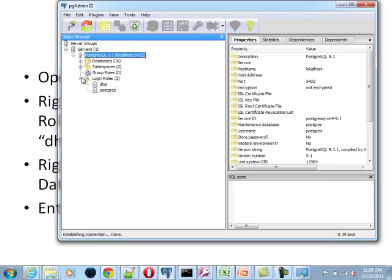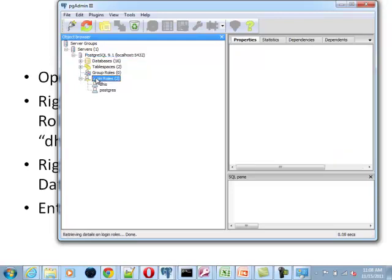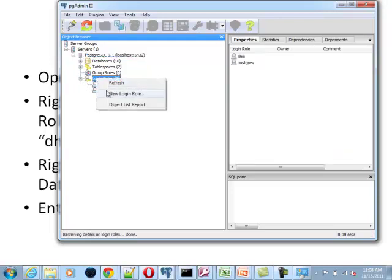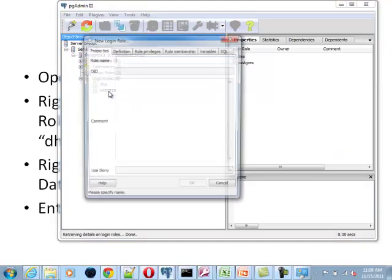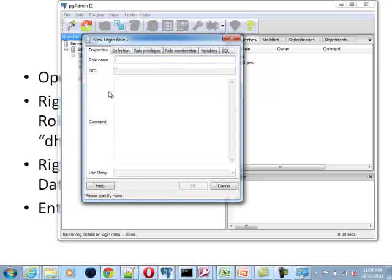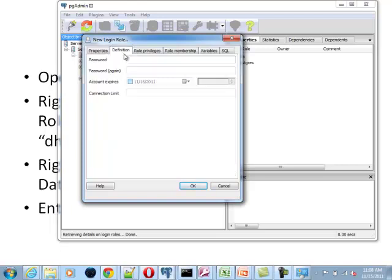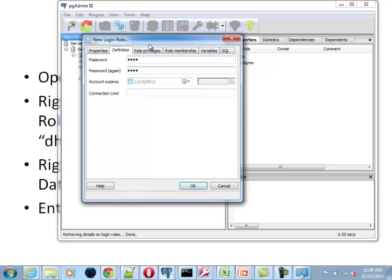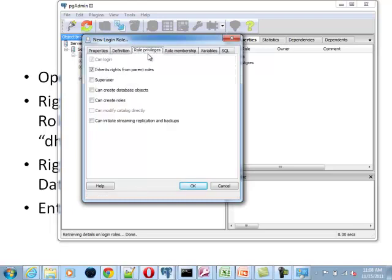You give it a name, something like dhis. And then in definition, you give it a password. For example, dhis2011. And again, dhis2011. Then you give it some roles, for instance. And actually, this can probably be a super user.